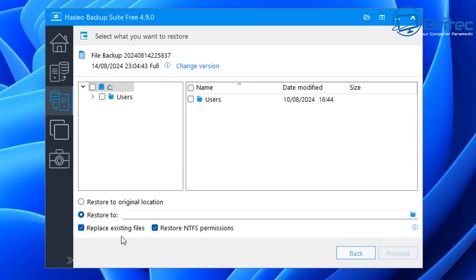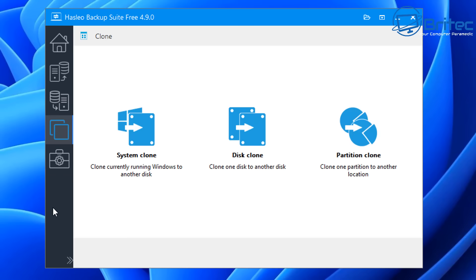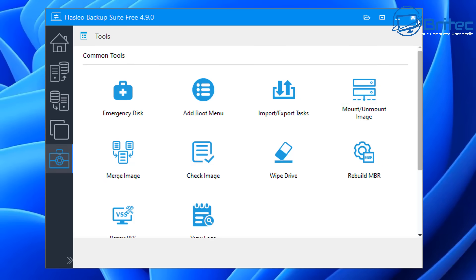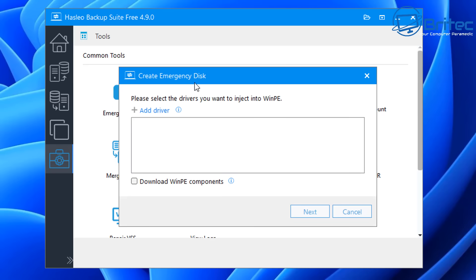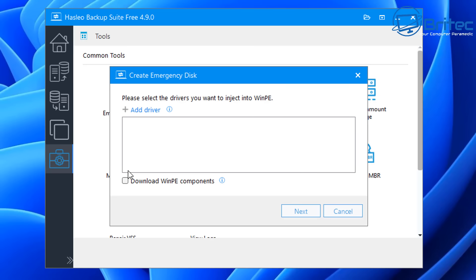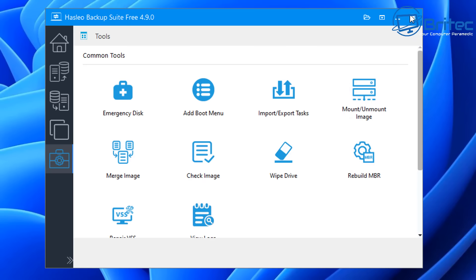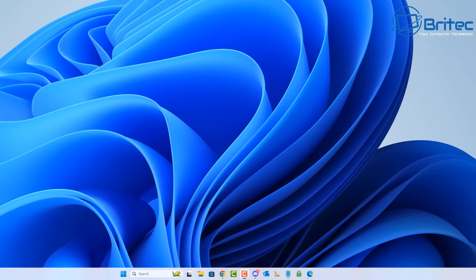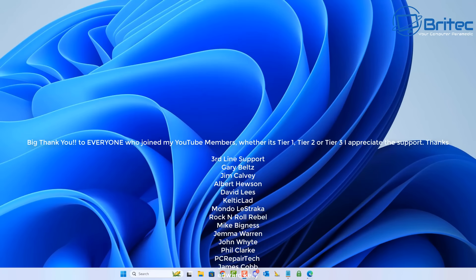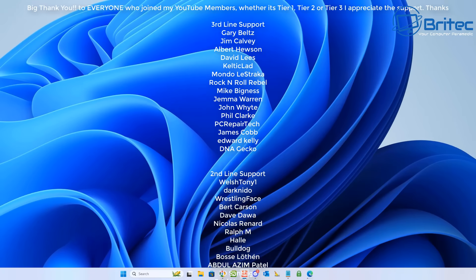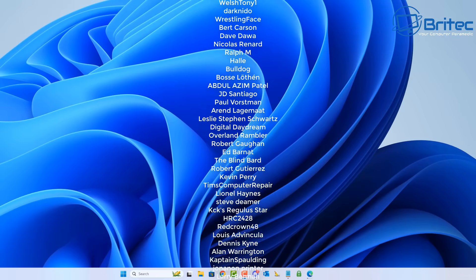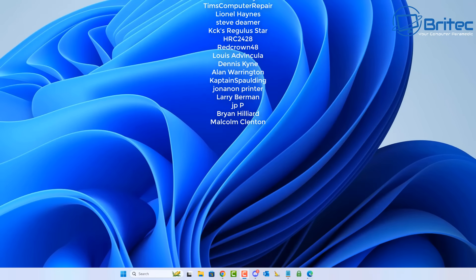That's how you back up and restore content using the Hasleo Backup Suite free version. You can back up whatever you like on your system, and if you want to see more videos on any of this, let me know in the comments. It's always good to create an emergency disk — put a USB flash drive in and create a WinPE environment so you can boot to it and back up or restore content if your PC isn't working correctly. Remember the golden rule of computing: back up, back up, back up! Big shout out to all my YouTube members — I really appreciate the support. I'll catch you in the next video. Thanks for watching!